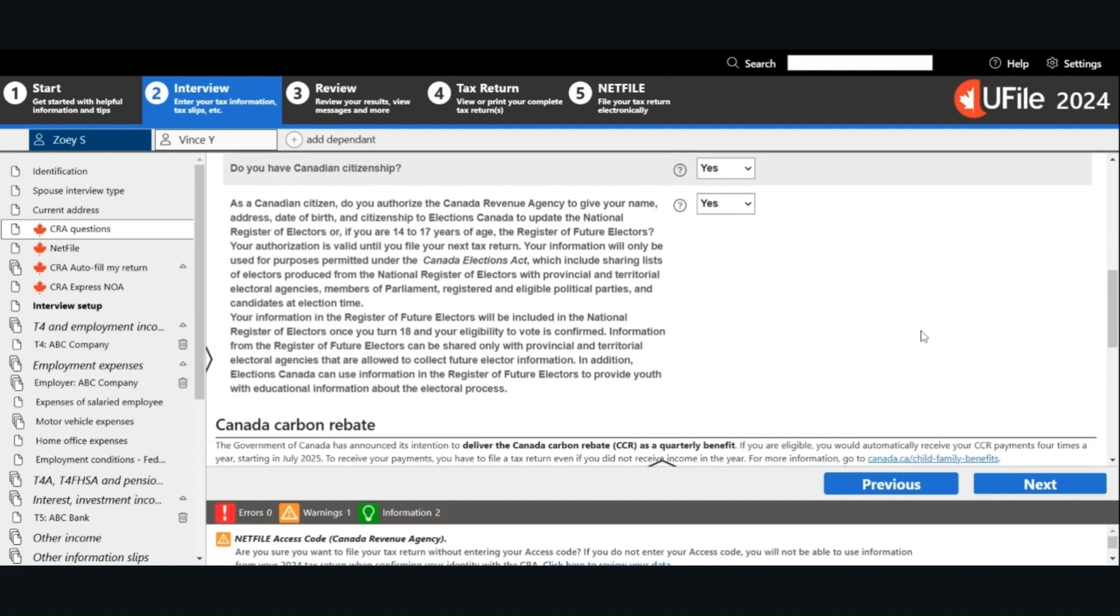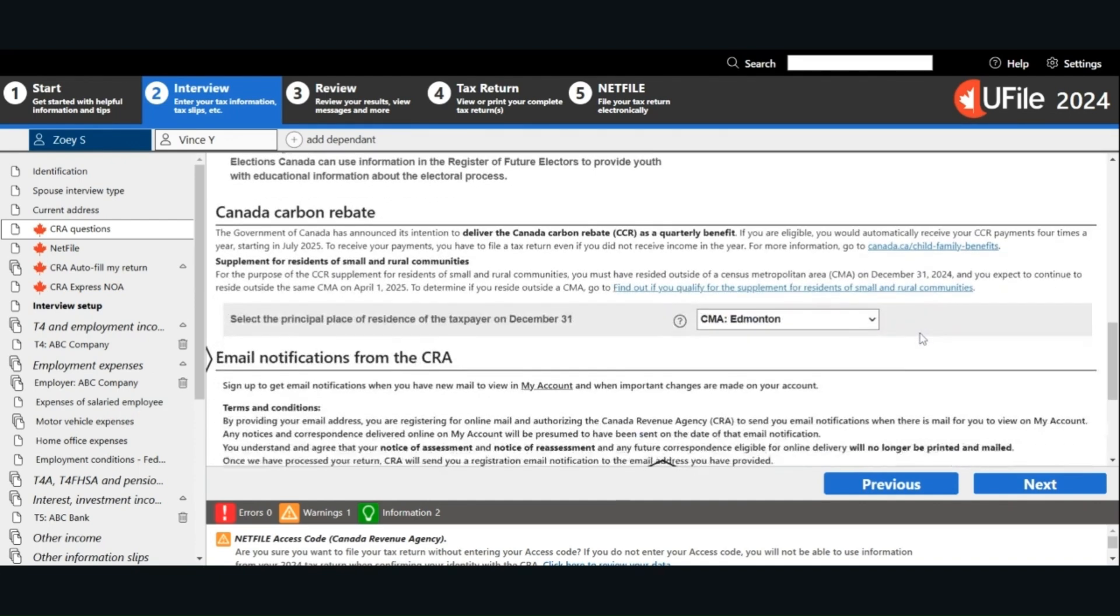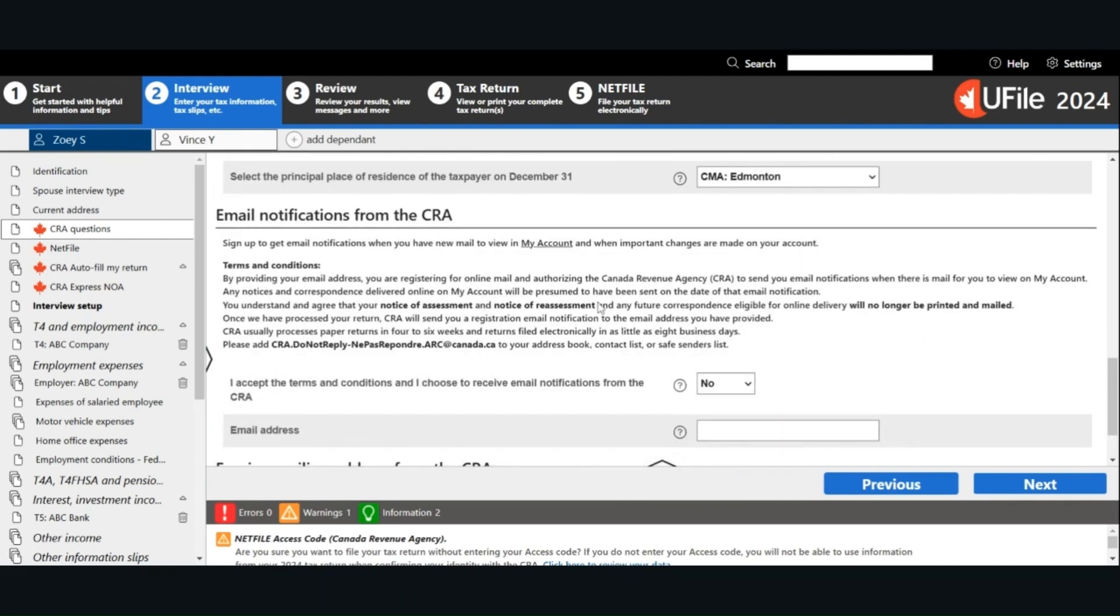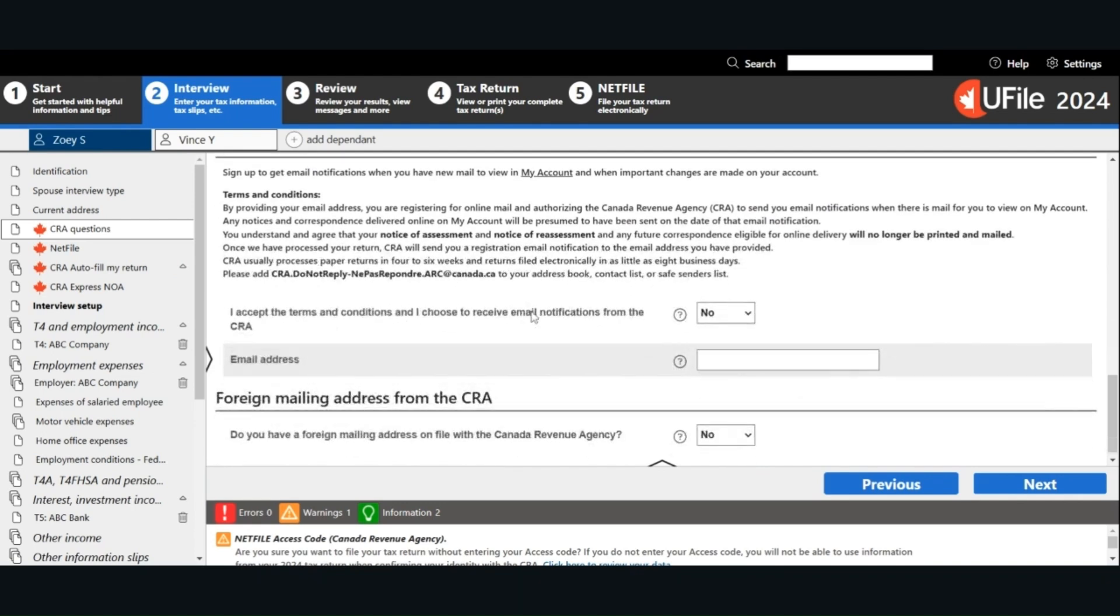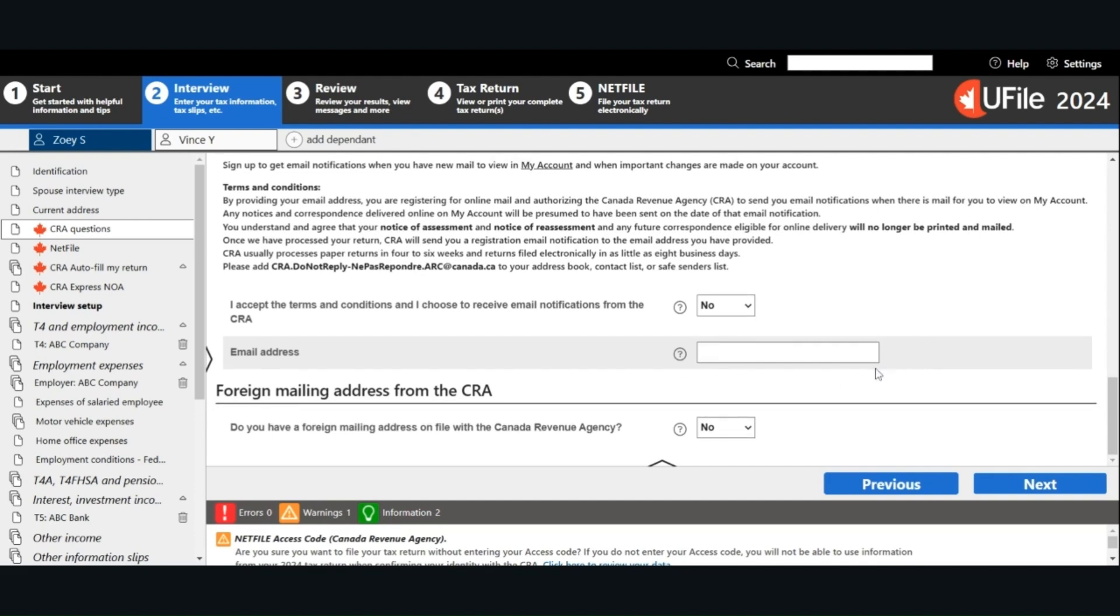For the purpose of the Canada carbon rebate, we have to specify the area we live in. For the email notifications from the CRA, if you prefer to receive your notifications and documents through email, you can select Yes and put in your email address. Do you have a foreign mailing address on file with the CRA? After you answer all the questions, click Next.